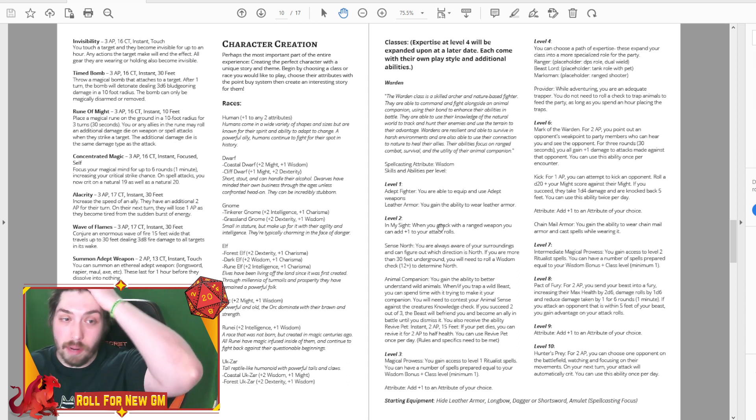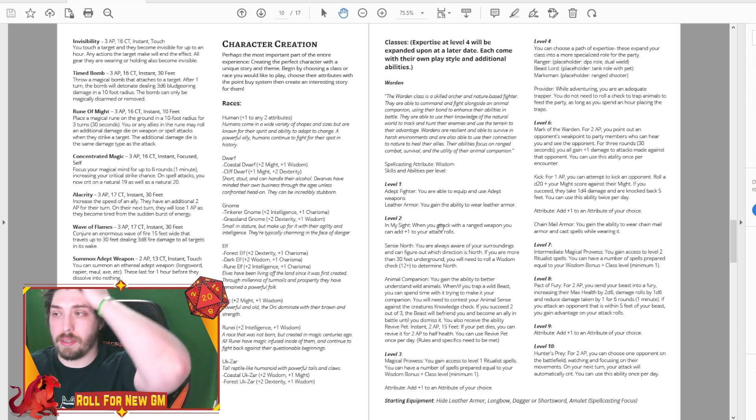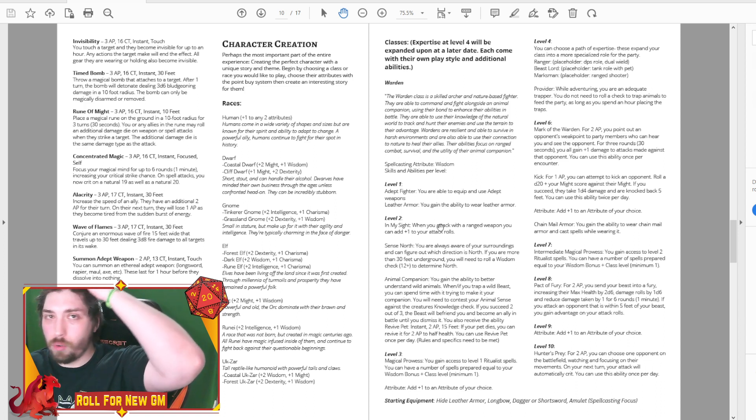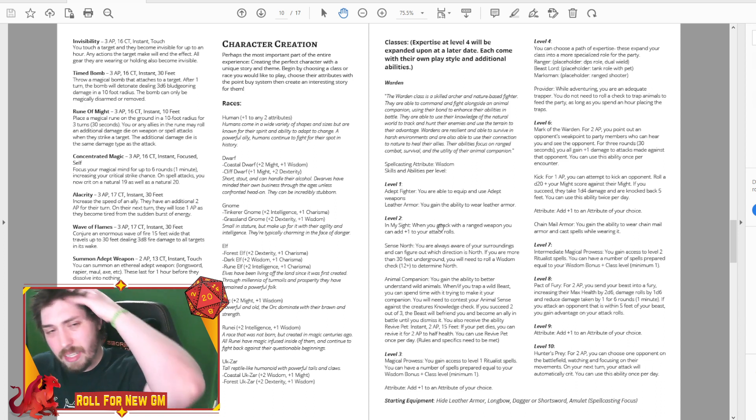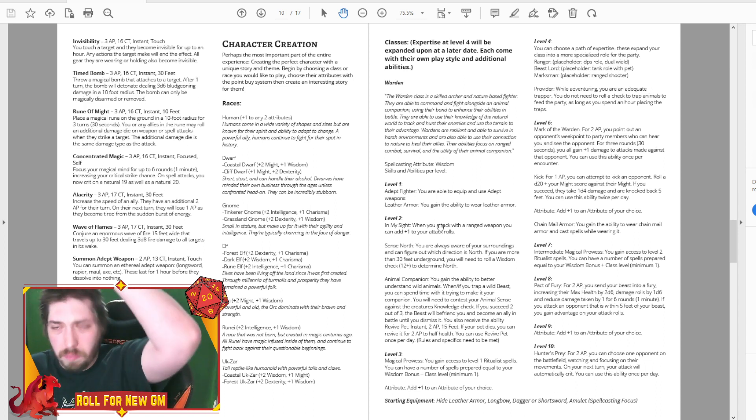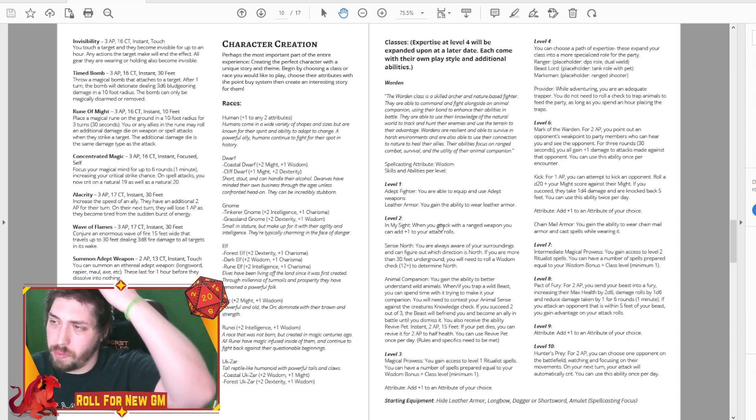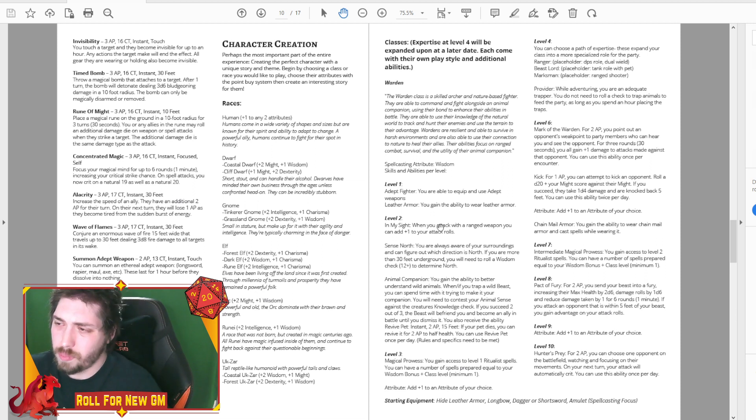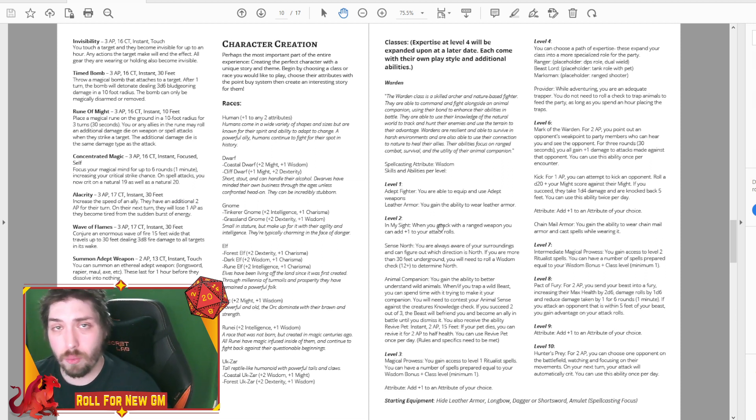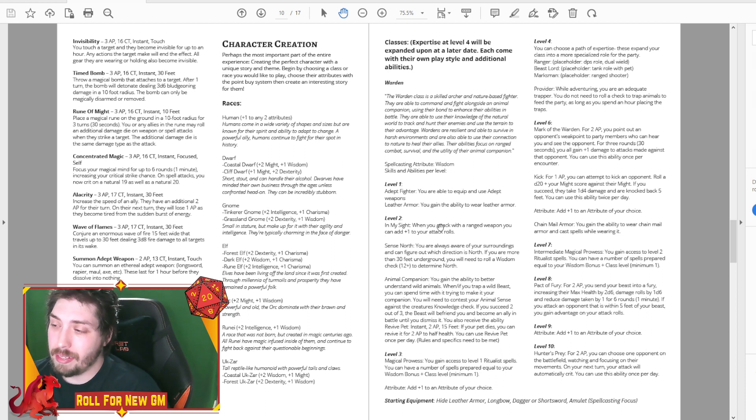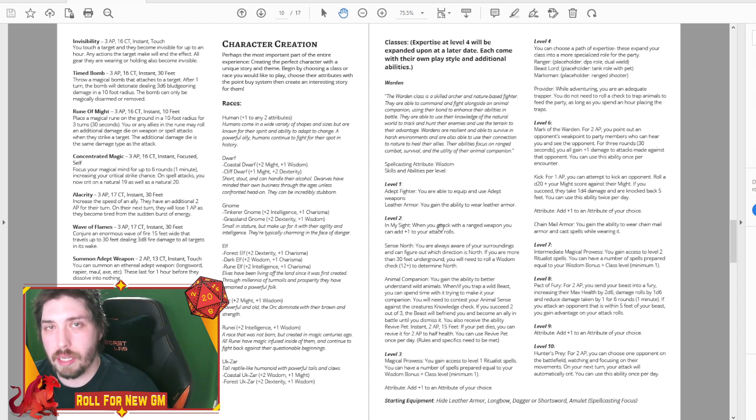Wardens are resilient and able to survive in harsh environments, and are also able to use their connection to nature to heal their allies. Their abilities focus on ranged combat survival and utility of their animal companions. So right off the bat, this is sounding a lot like a ranger, and it is very similar to a ranger.